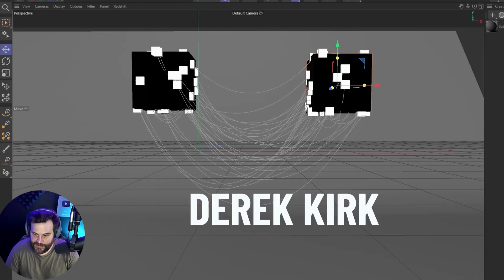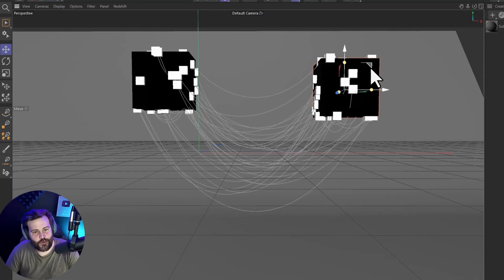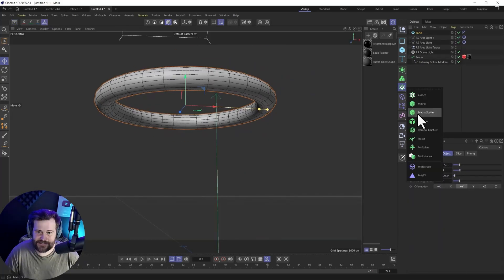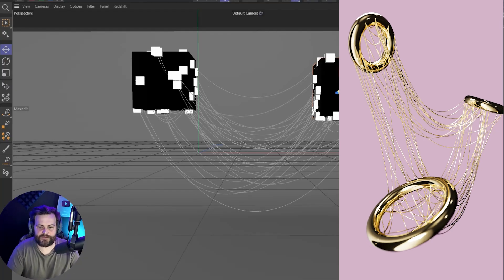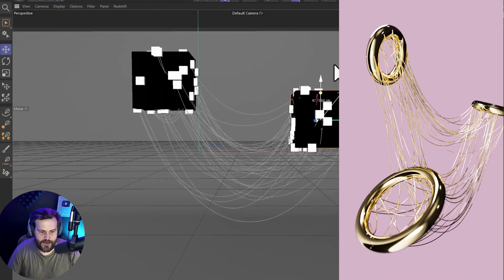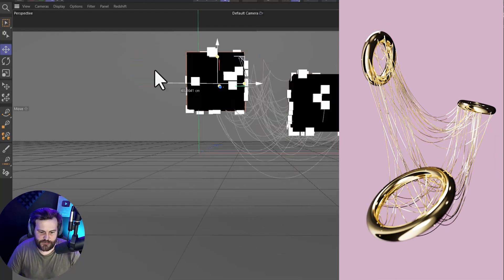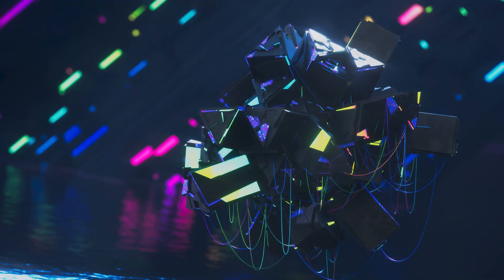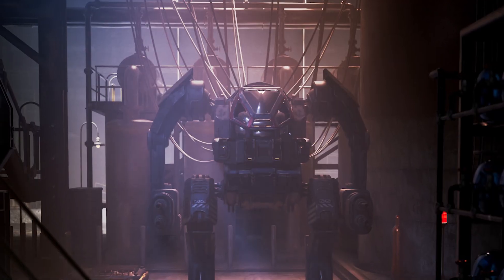Hey, what's up? I'm Derek Kirk of Effectatron. Today I'm going to show you how to connect some really cool cables very quickly and easily, how to control them both procedurally and with fine-tuned actual control, putting them exactly where you want. They will react with your objects — this works between multiple objects or individual objects across different surfaces.